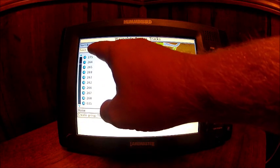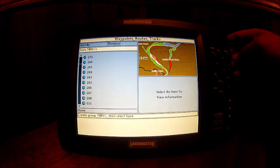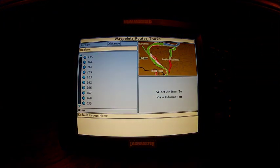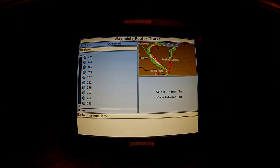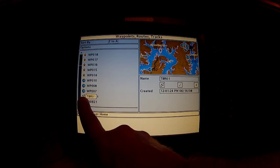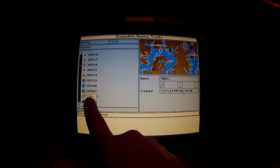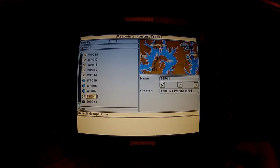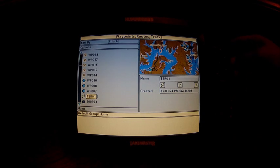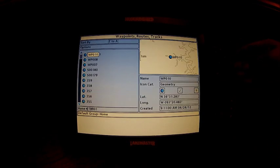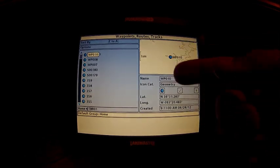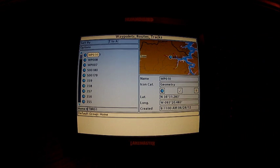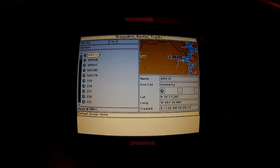Once we get that done, we're at our Table Rock 1 folder. We have saved it. Now we have a group called Table Rock 01 and that will have all of our waypoints in it.